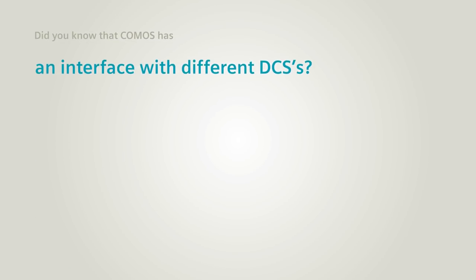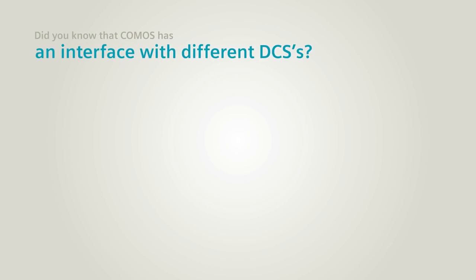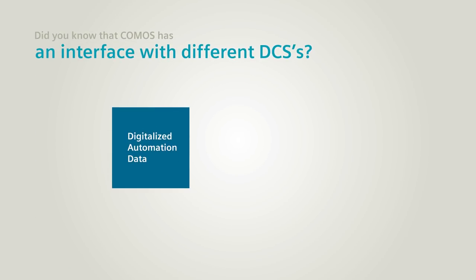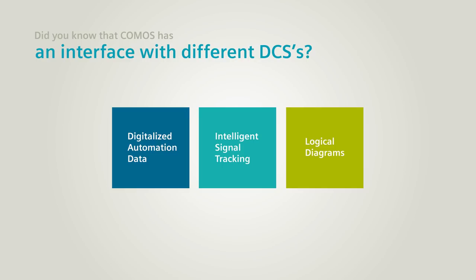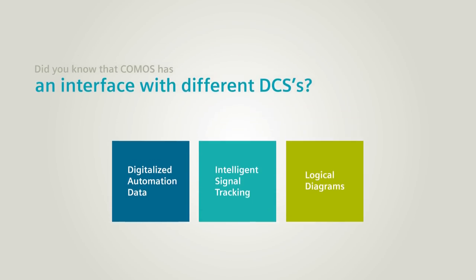Did you know that Comos has an interface with different DCS systems and can provide digitalized automation data, intelligent signal tracking across all disciplines, and generate logical diagrams to better manage your plant during its lifecycle?